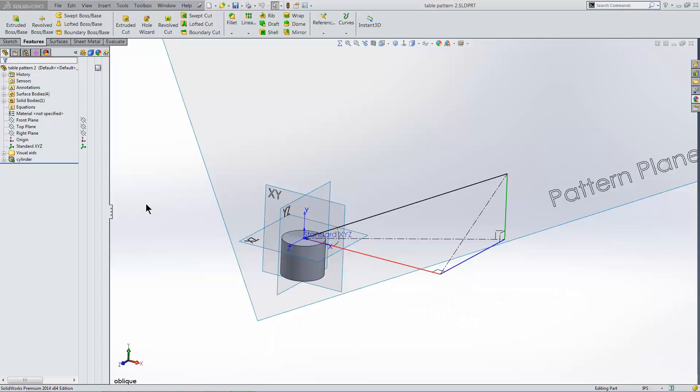Hello, my name is Matt Ayton, and I'm a certified SolidWorks professional with GoEngineer. This quick tip video shows how to create a table-driven pattern.